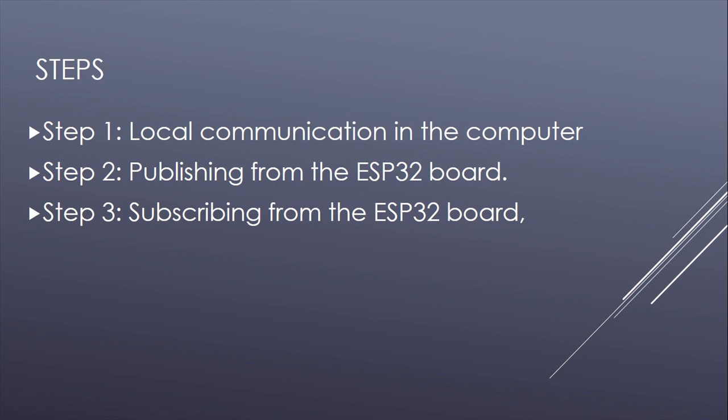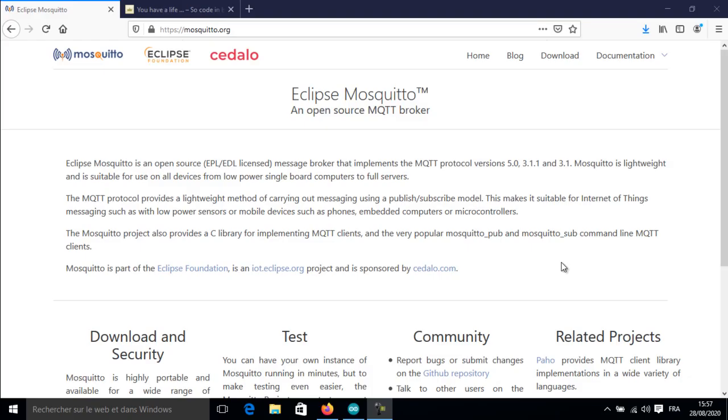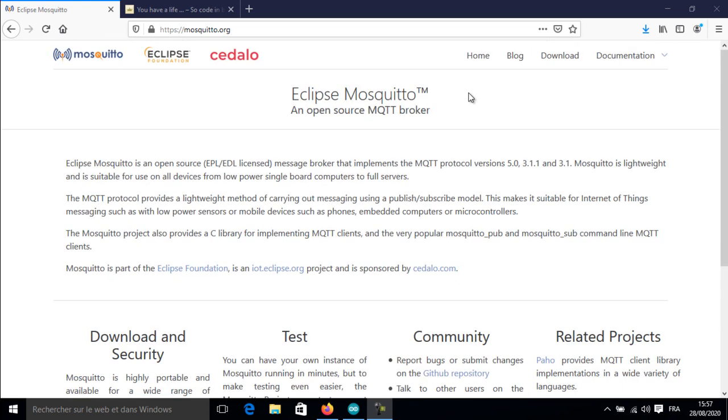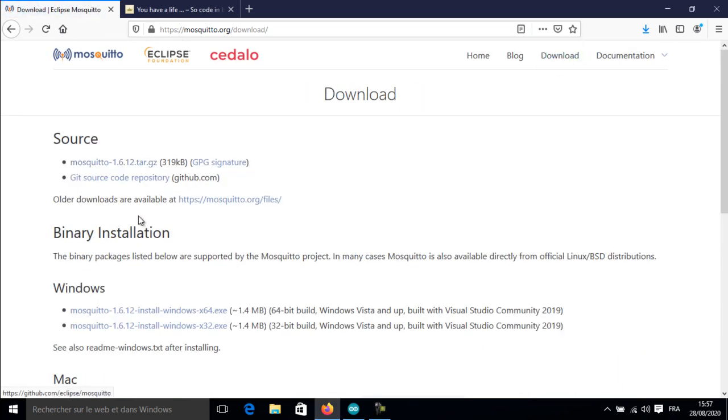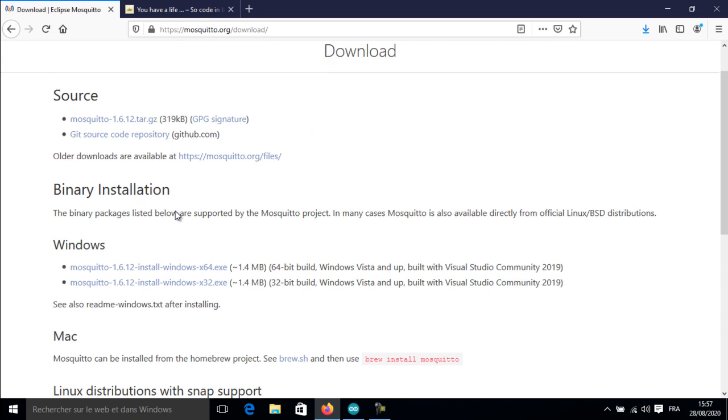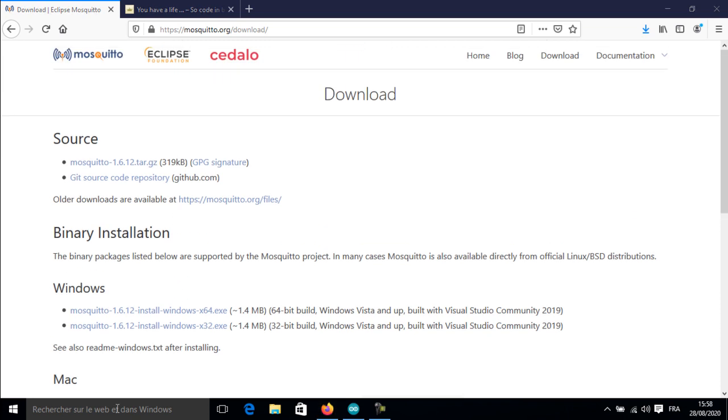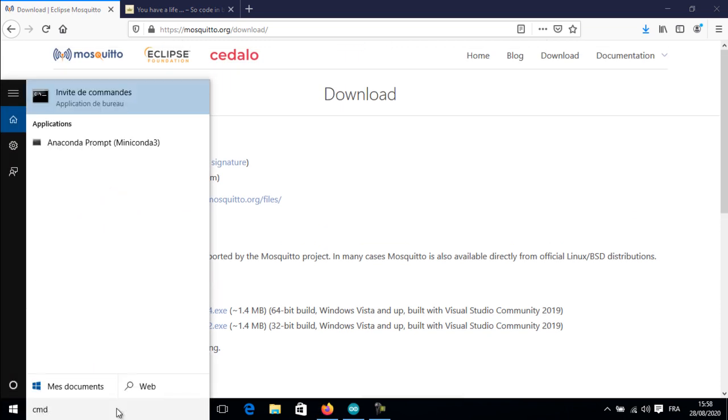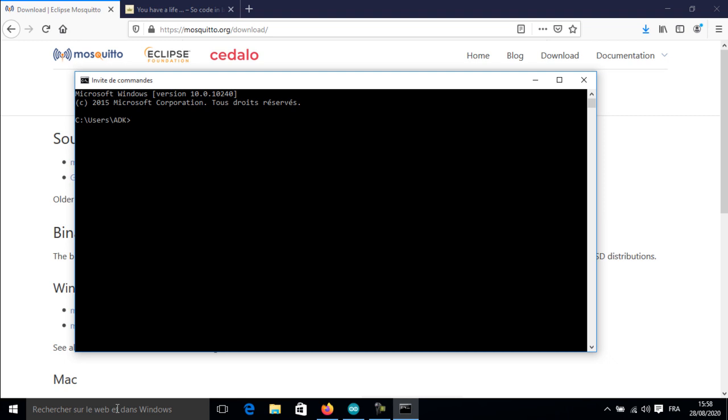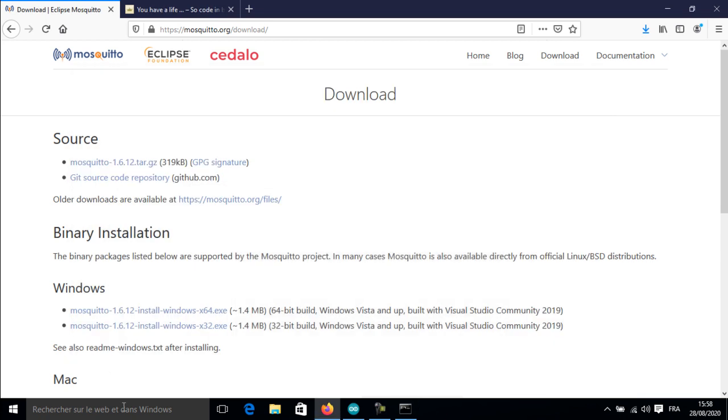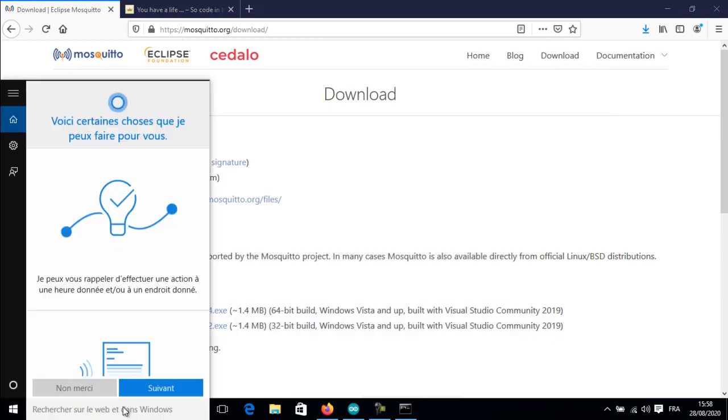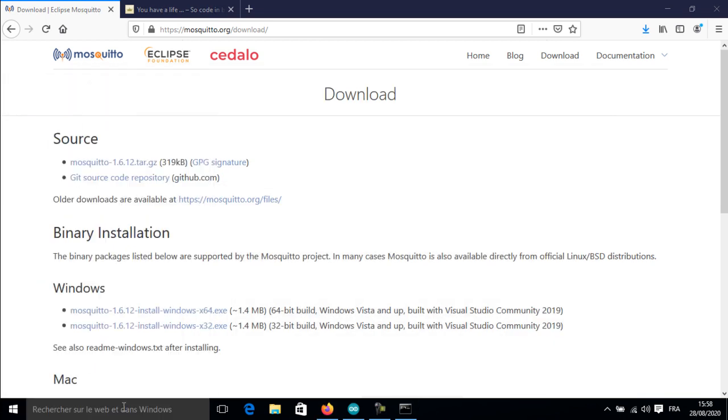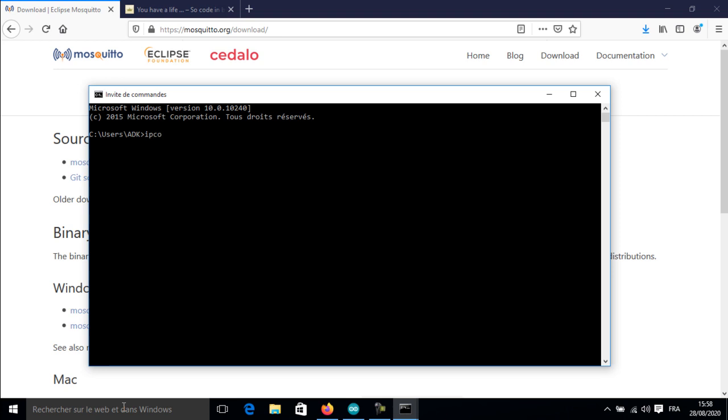This is the site of the broker program—it is called Mosquitto. After installing the program, I need to run it. I will also make some tests with the command line. You need to execute the Mosquitto program by going to the Mosquitto folder and running it. Now my server is running—don't close this window. Now I will check the IP address of my computer.